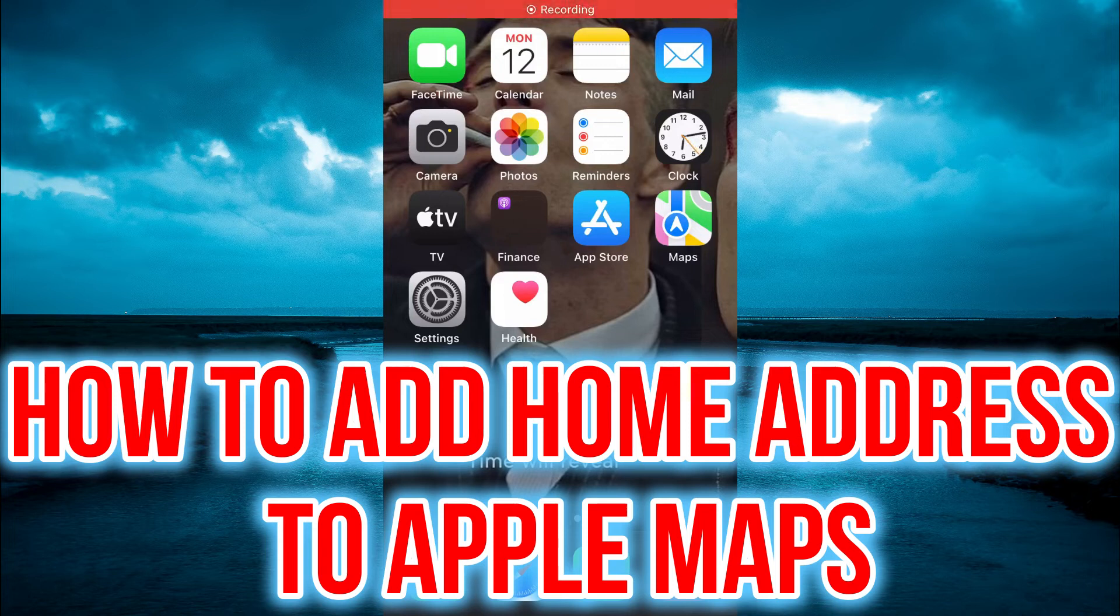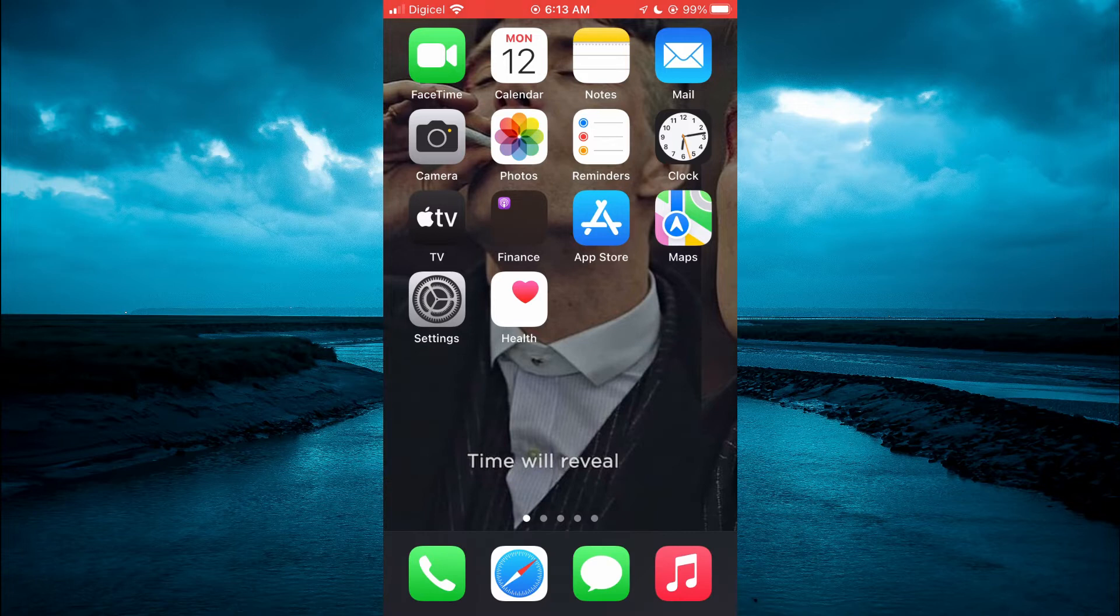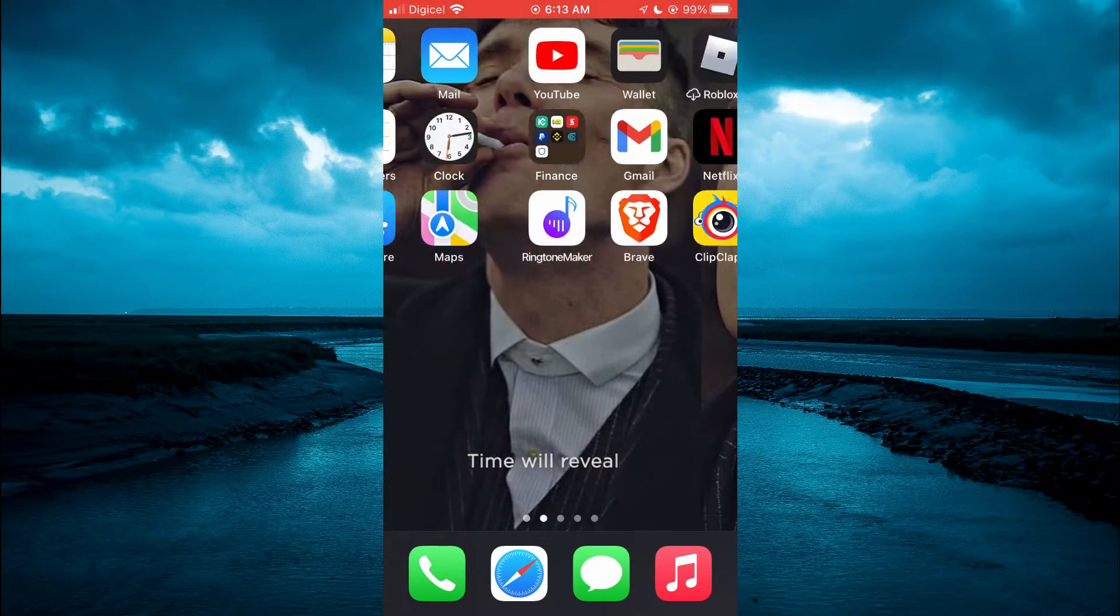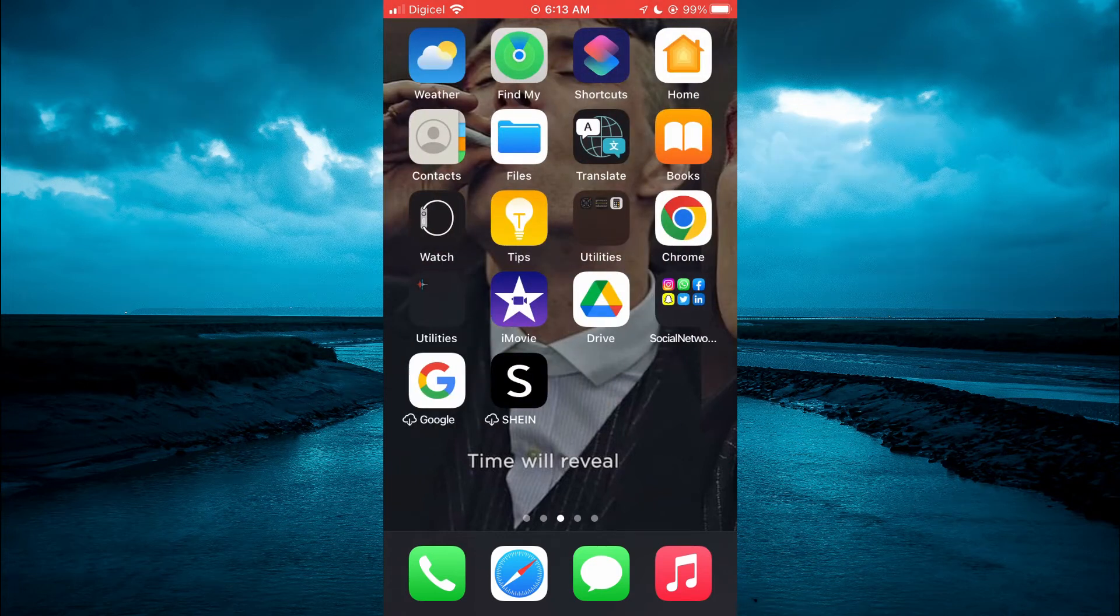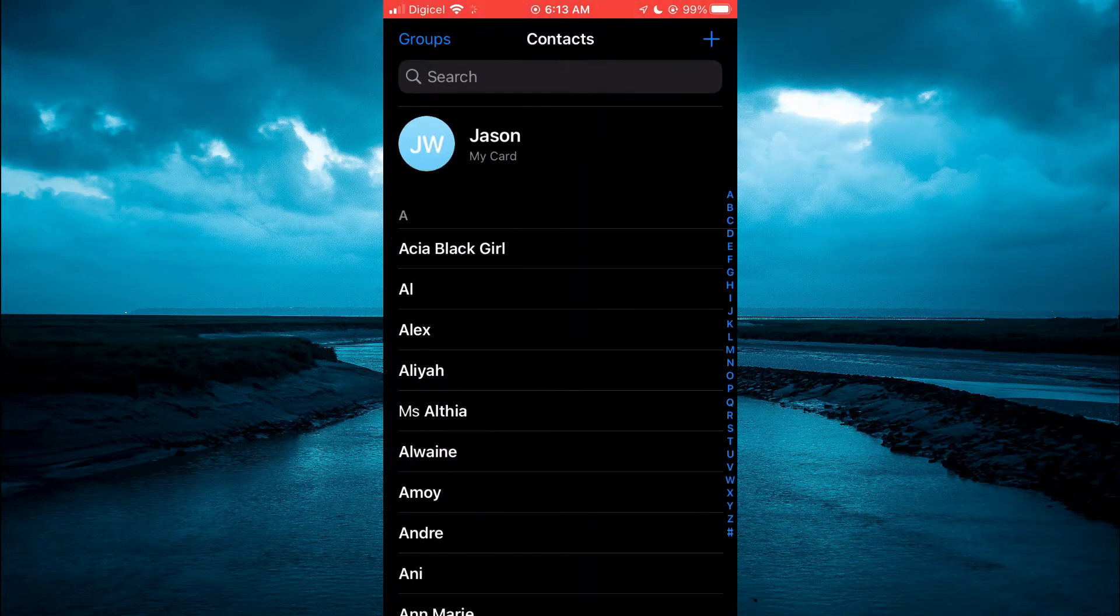Hello, welcome to Simple Answers. In this video, I'll be showing you how to add home in Apple Maps. The first thing you're going to do is open Contacts and tap on your contact.